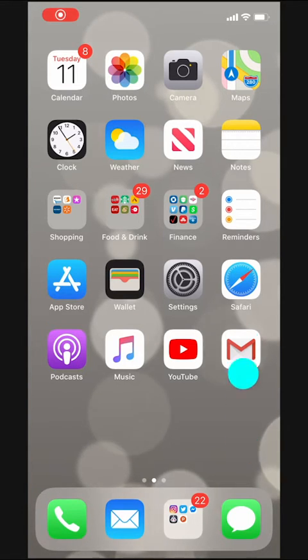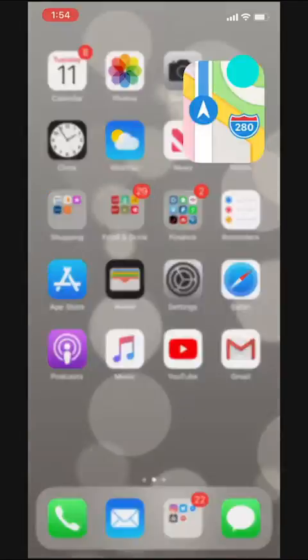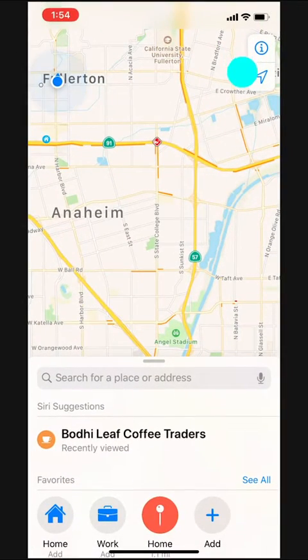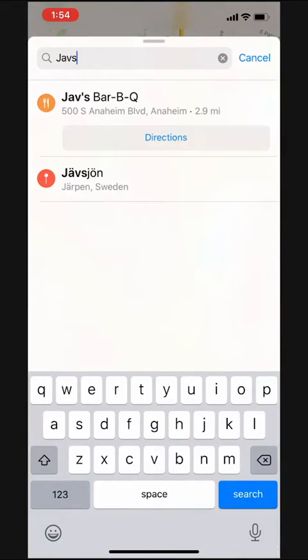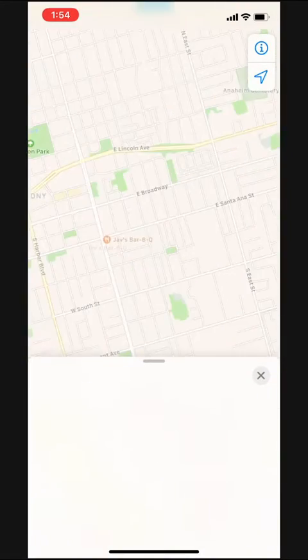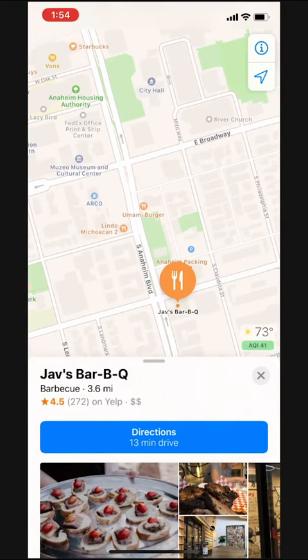To do this we'll open Maps and navigate to where we're going. Mmm, barbecue. We'll get directions.